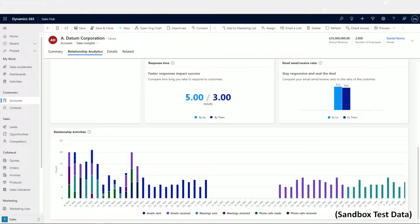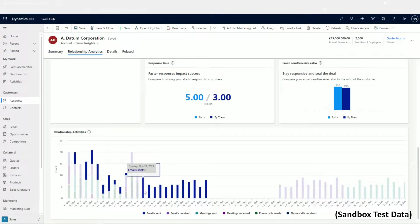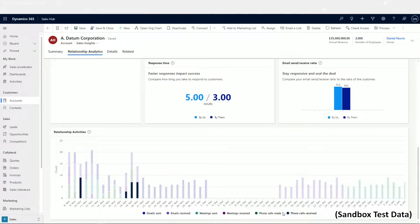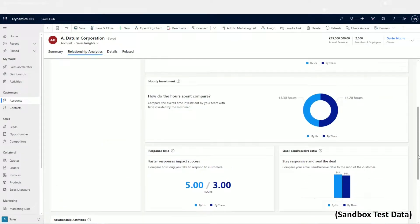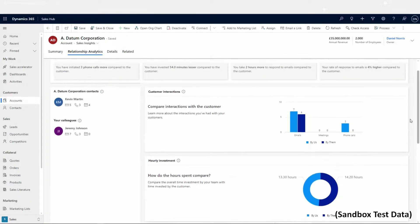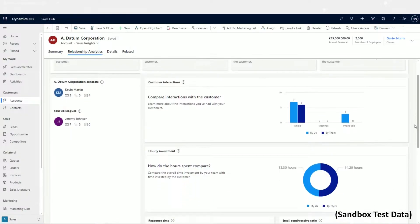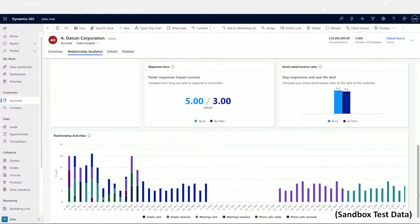This is a useful tool to show if a customer is neglected and demonstrates their level of interest. It may also indicate their lack of interest compared to your level of investment in them. You could make a comparison with other customers and set targets based on these relationship analytic insights.